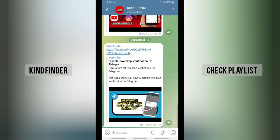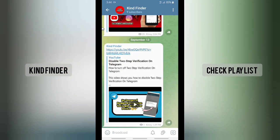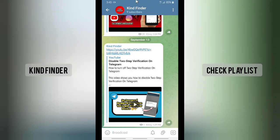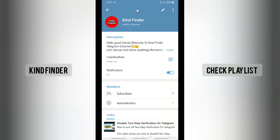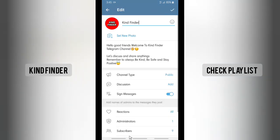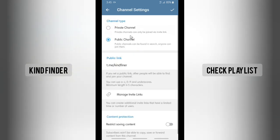Alright, let's get started. Open your Telegram app and then go to your channel. This is the channel that I've made. If you want to set the setting to protect your content, go to your channel info — tap on your channel name. You'll see a pencil icon — tap on that.